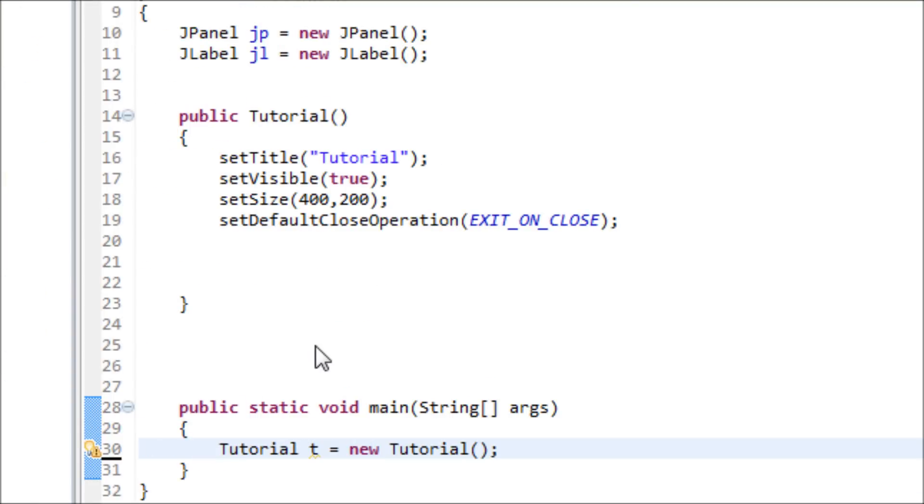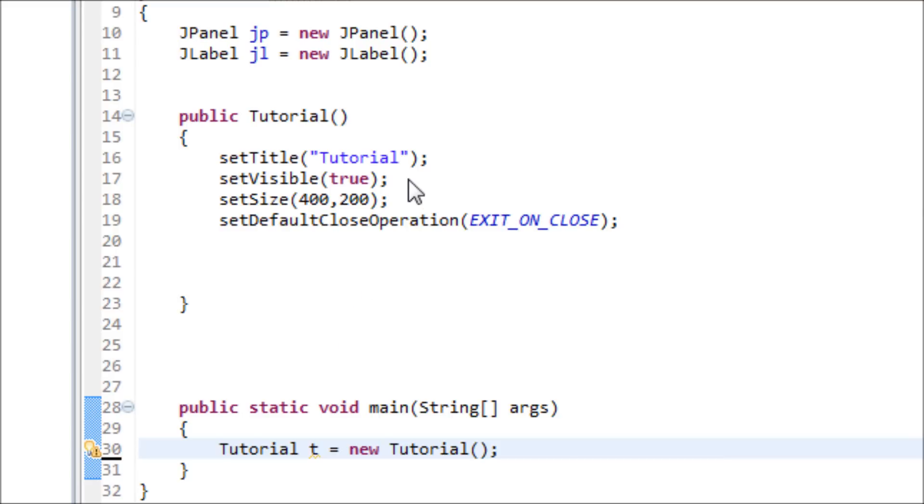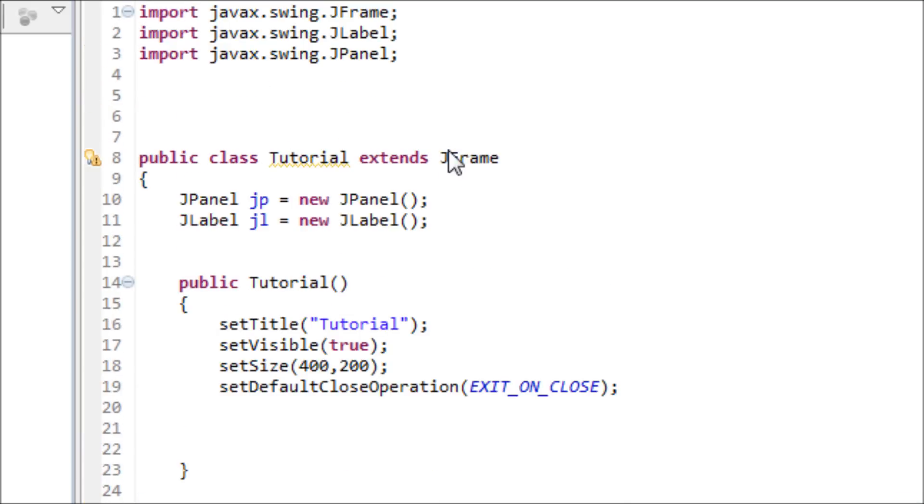Hey everyone, in this tutorial I will be teaching you how to add a JTextField where users type in things. Let's get started on how to make one of those text fields.